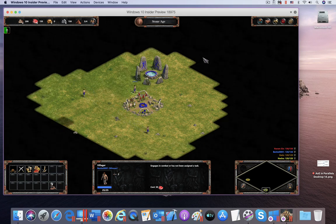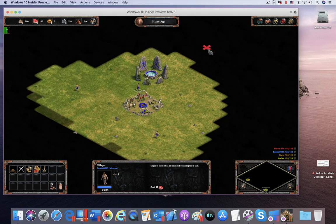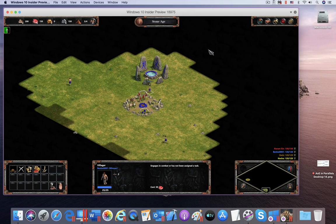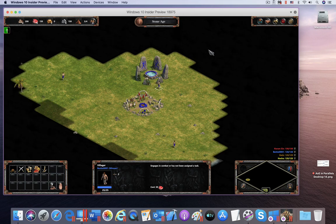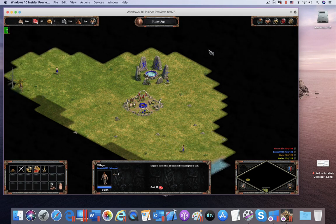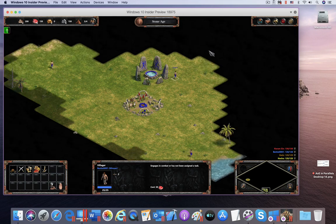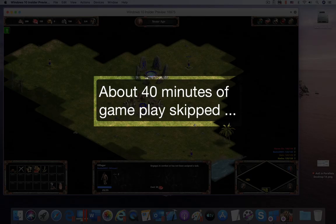In this game, you train villagers, gather resources, create an army and a navy, and take over the world.